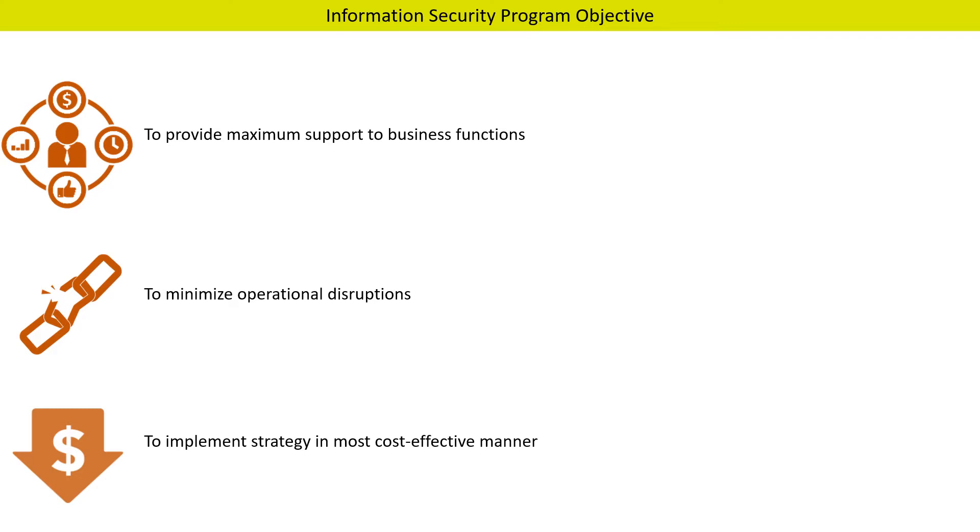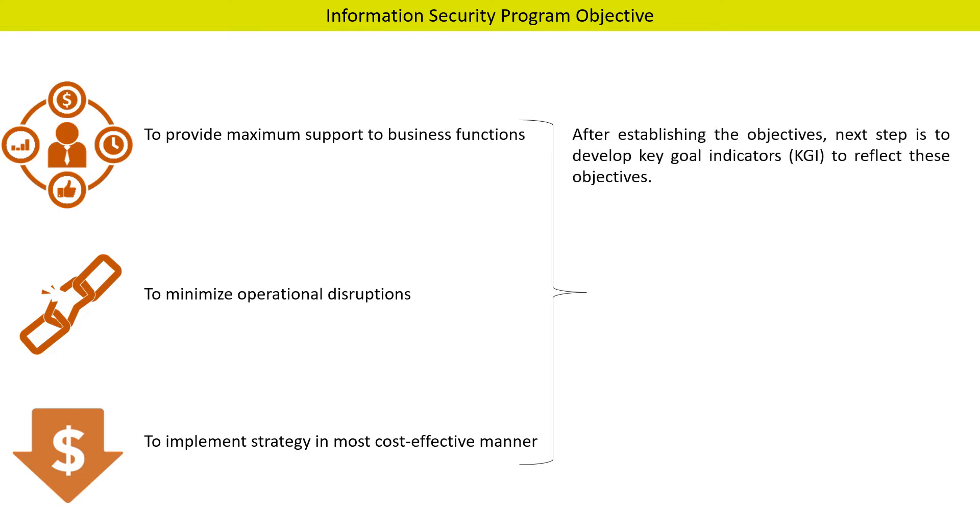Information security programs should be able to implement strategy in the most cost-effective manner. Once the objectives are established, the next step is to develop key goal indicators to reflect these objectives. For example, one key goal indicator can be system uptime should be 99%.